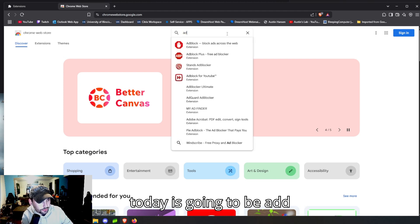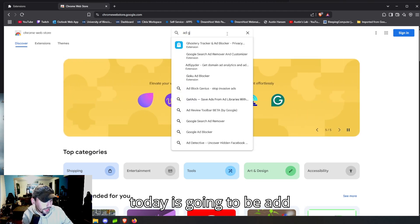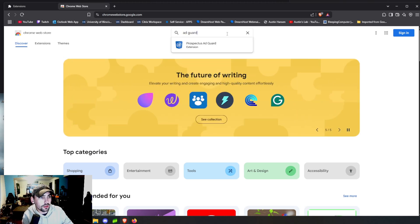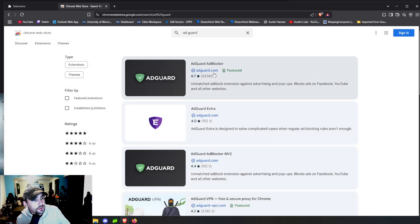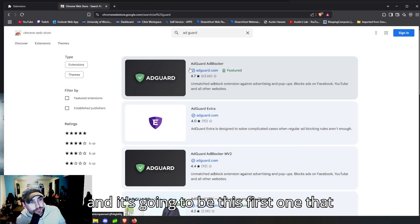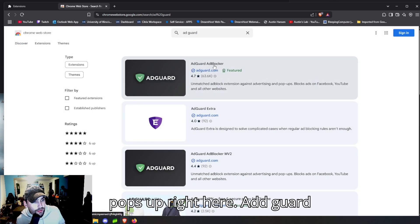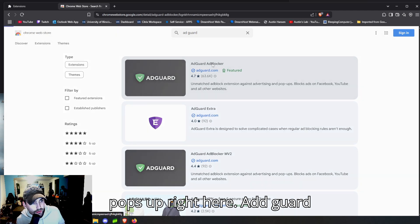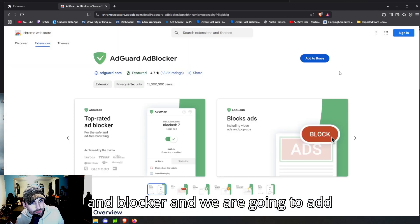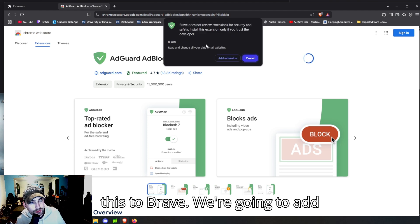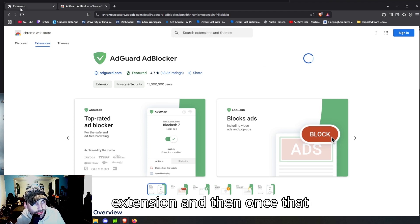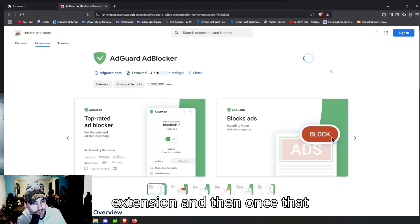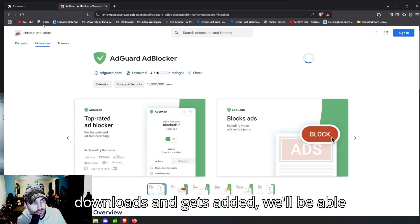All right, our first extension for today is going to be AdGuard, and it's going to be this first one that pops up right here: AdGuard Ad Blocker. And we are going to add this to Brave.